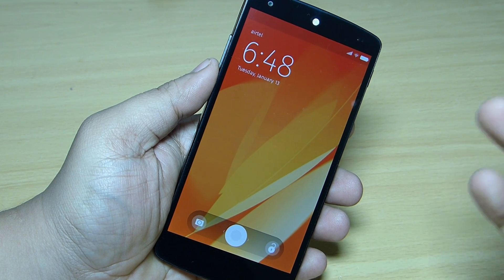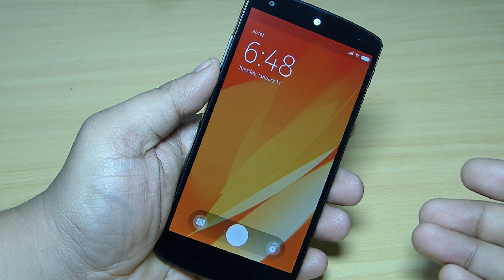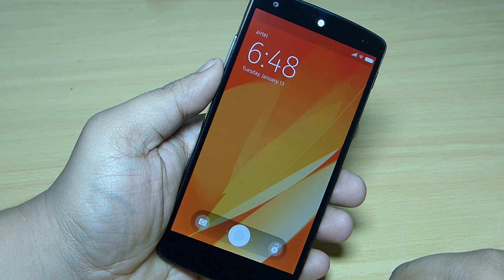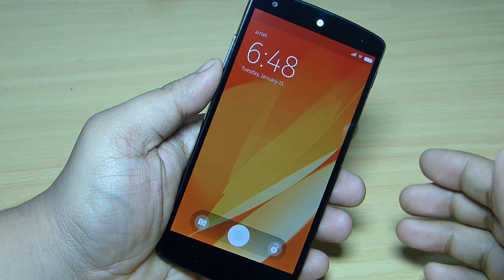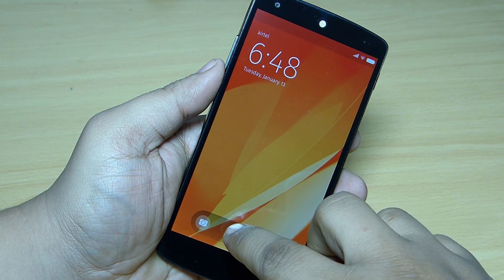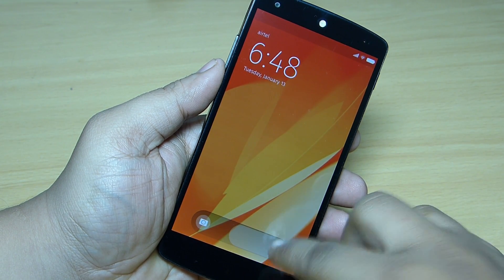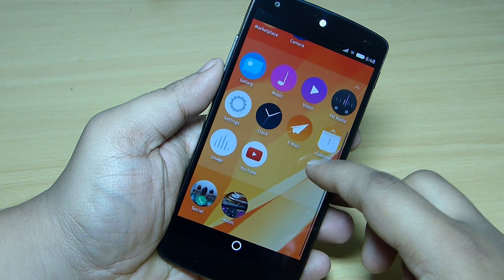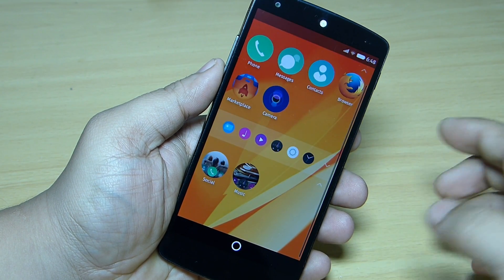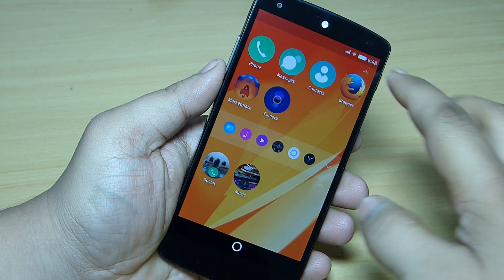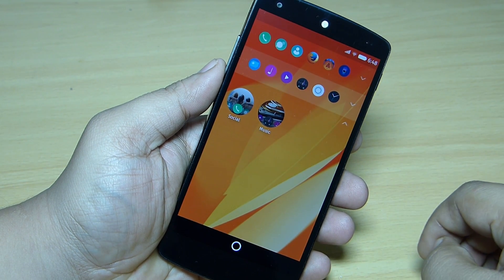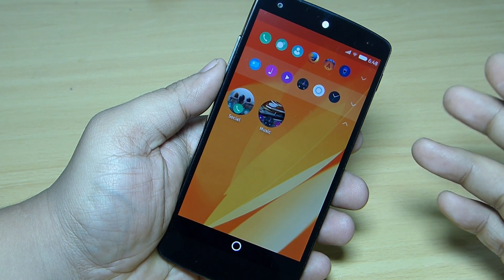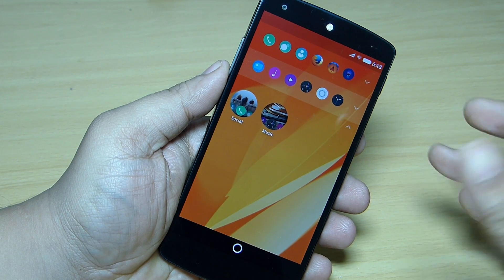What's up guys. In this video I'll be showing you my review of the Firefox OS that I have installed on my Nexus 5. I'll be providing the files in the description and also step-by-step instructions on how to install Firefox OS on your Nexus 5. You can see this is pretty much stable, though it's not a daily driver.